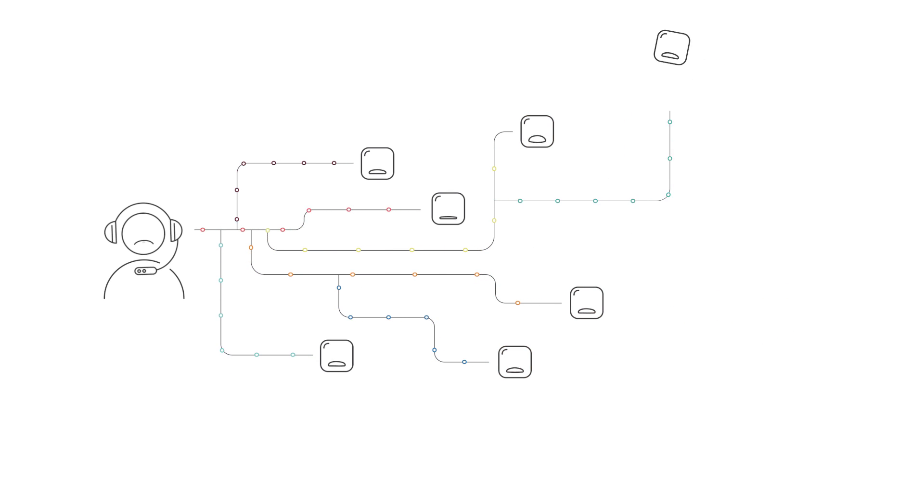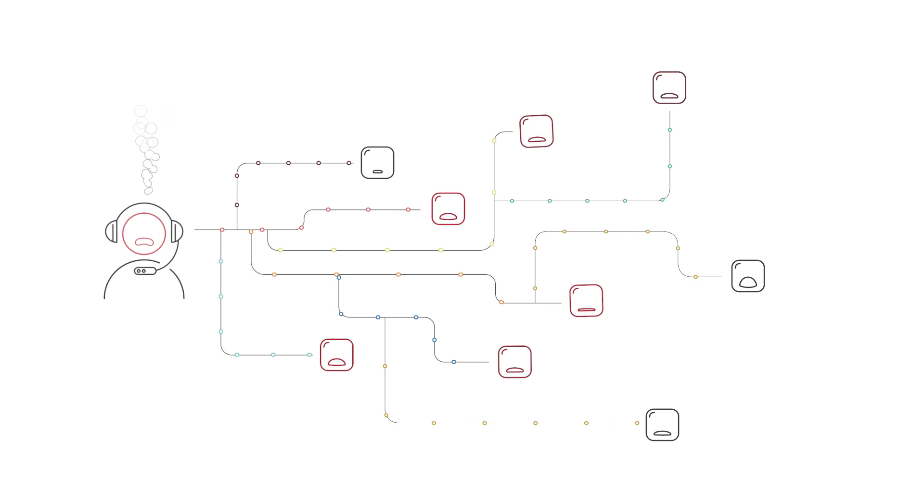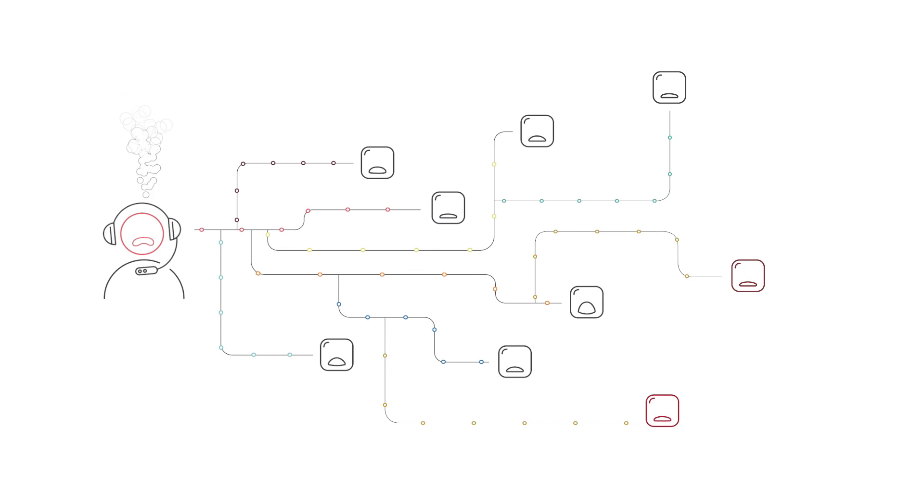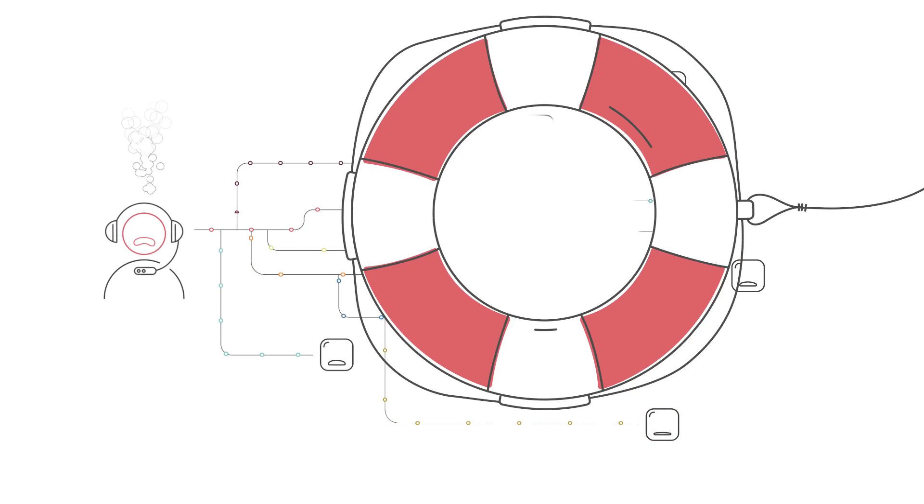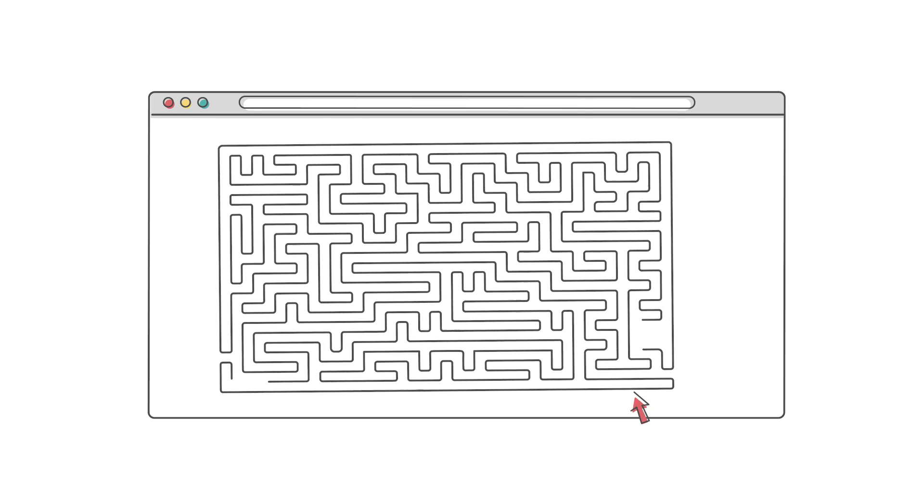They then launch self-service portals and knowledge bases to better support the customer. While intended to help, the portals are actually hard to navigate, relying on old keyword-based search.